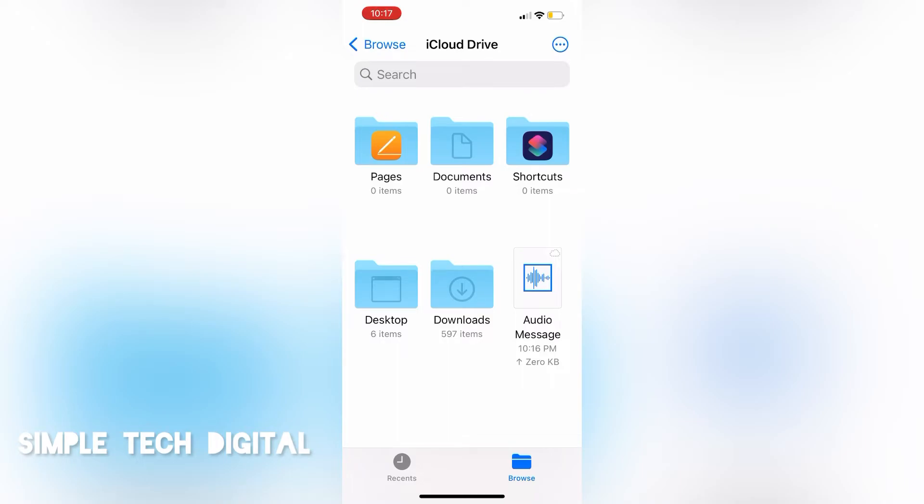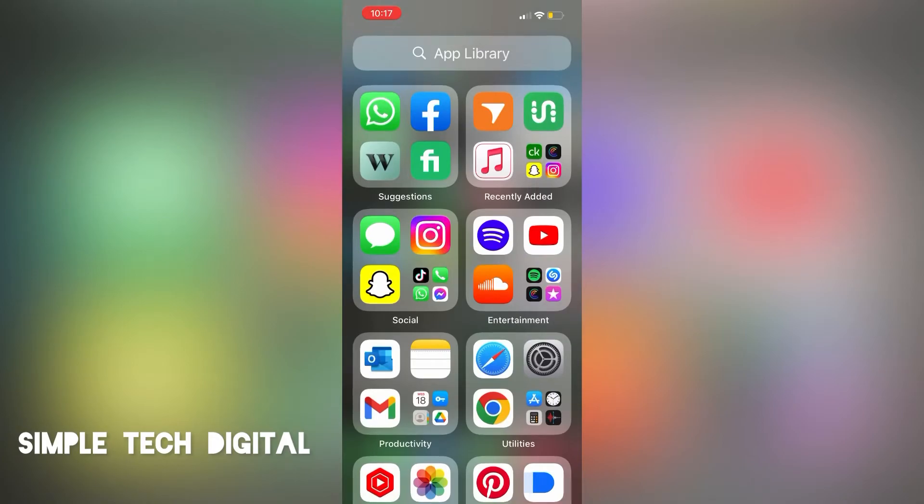However, for example, let's say you do not want to go through all these steps of copying and pasting the audio message into the iCloud. There is another way of saving your audio messages and not have them expire. So to do that, the first thing we're going to do is head over to our settings.